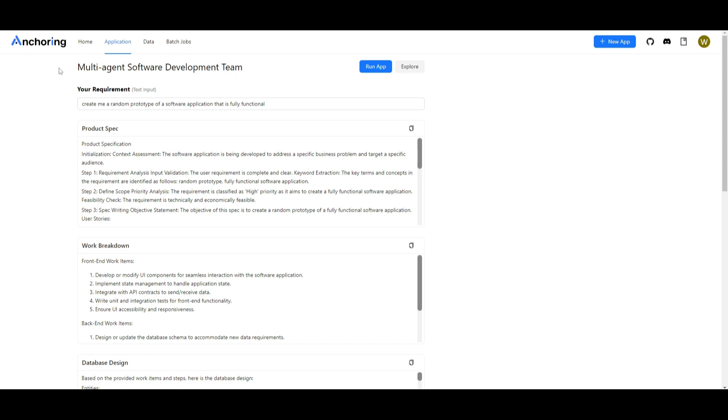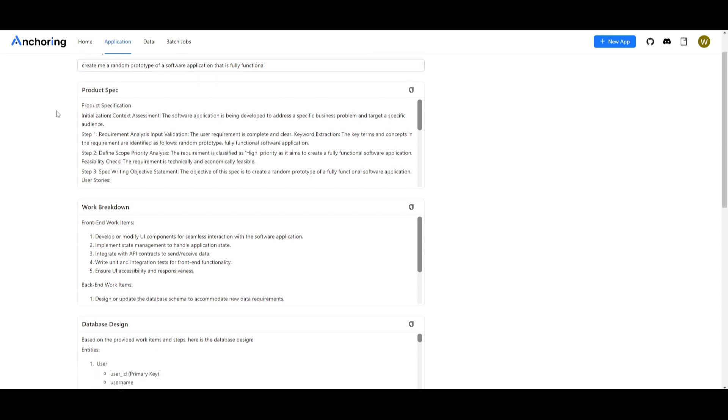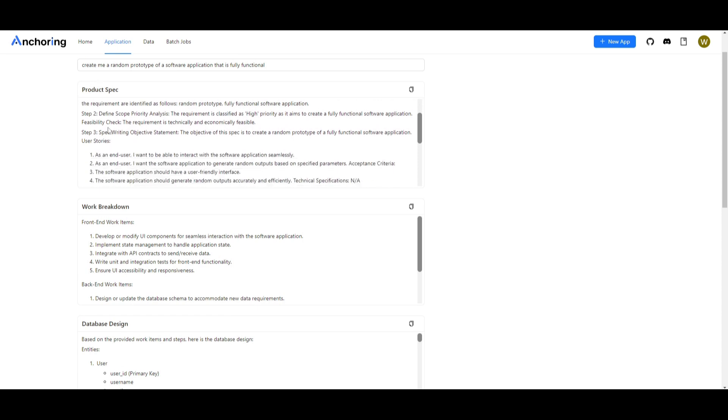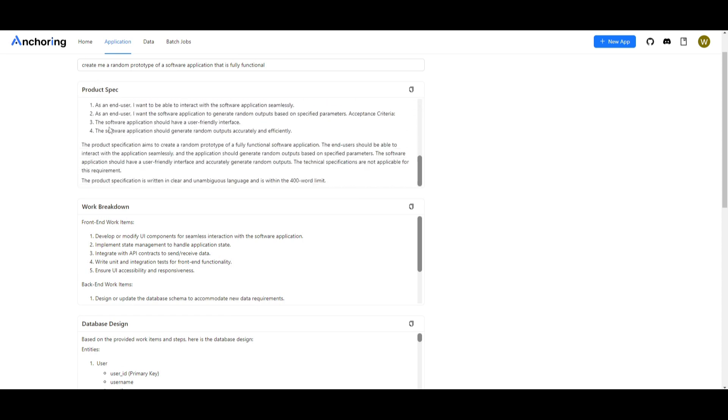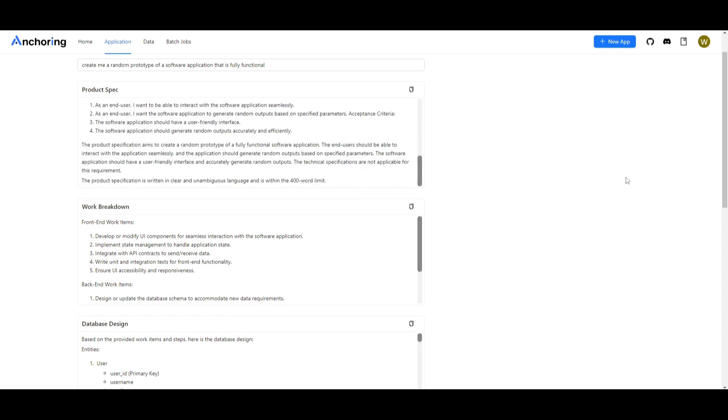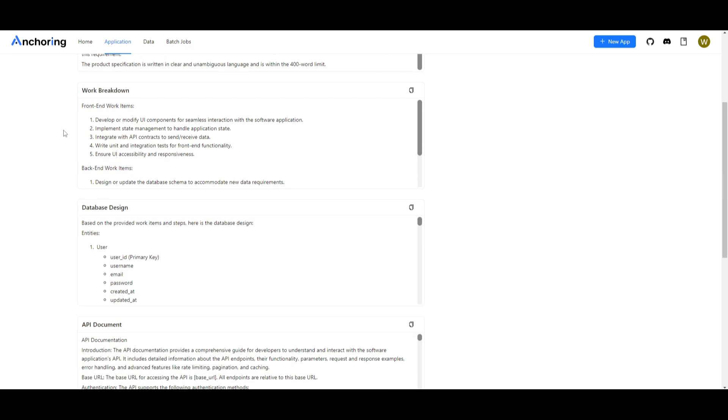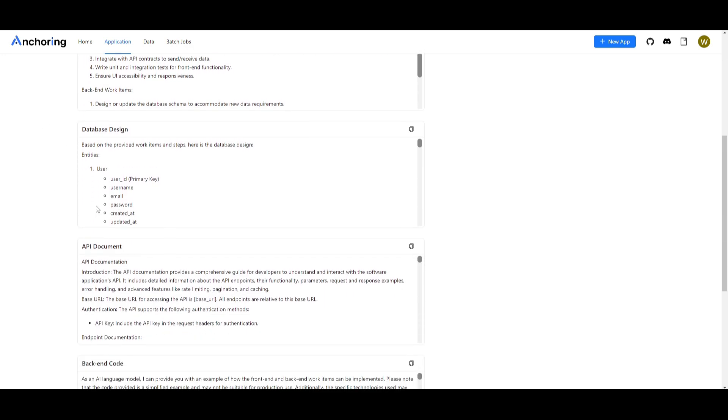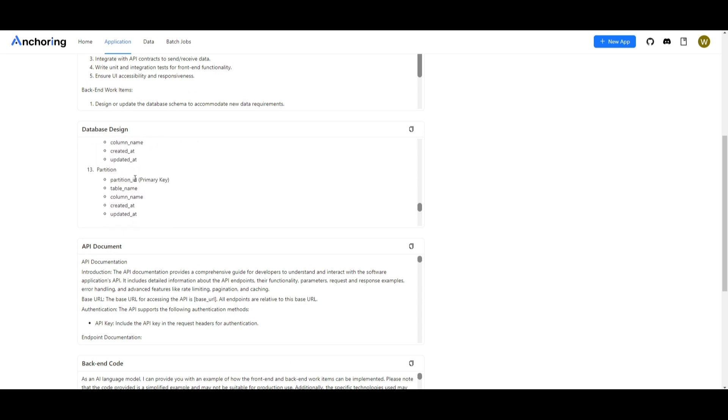In this case I gave it the requirement to create me a random prototype of a software application that is fully functional and what this application does is that it focuses on creating the product specifications and the steps that will be needed to create this app. Focuses on the work breakdown.